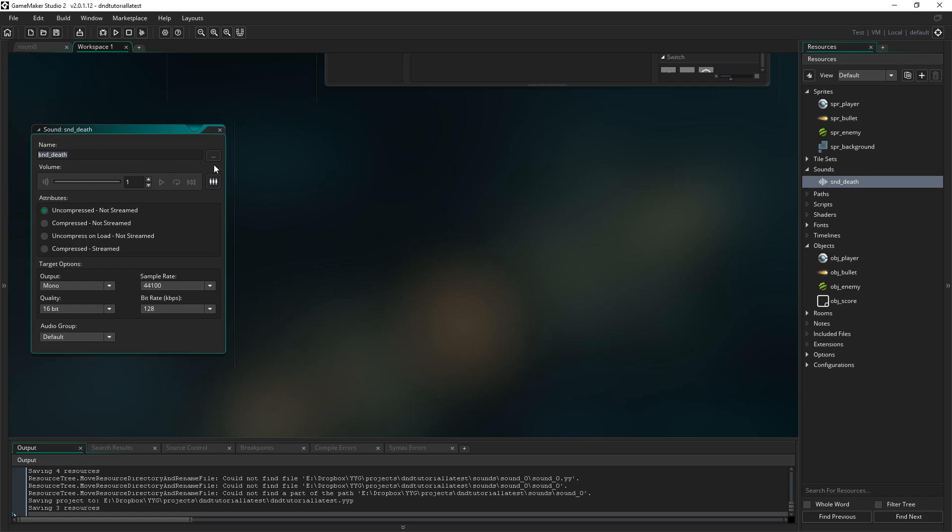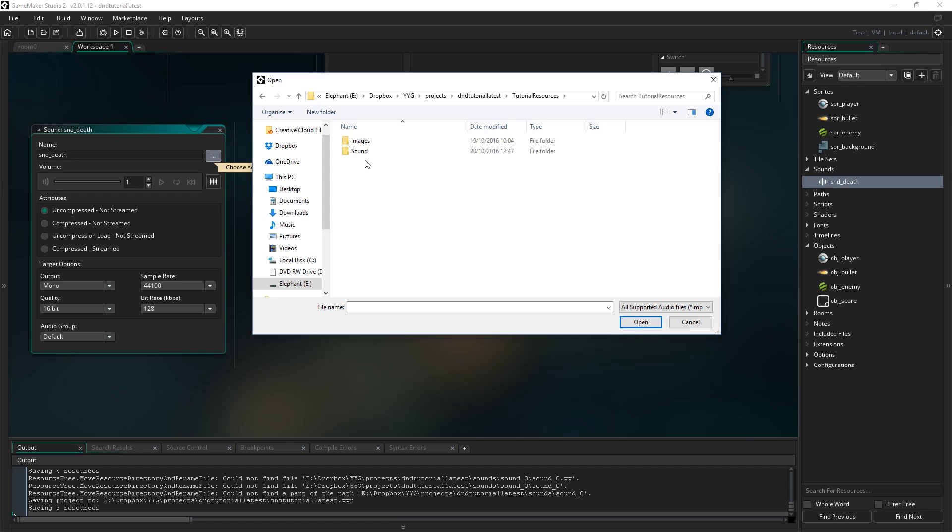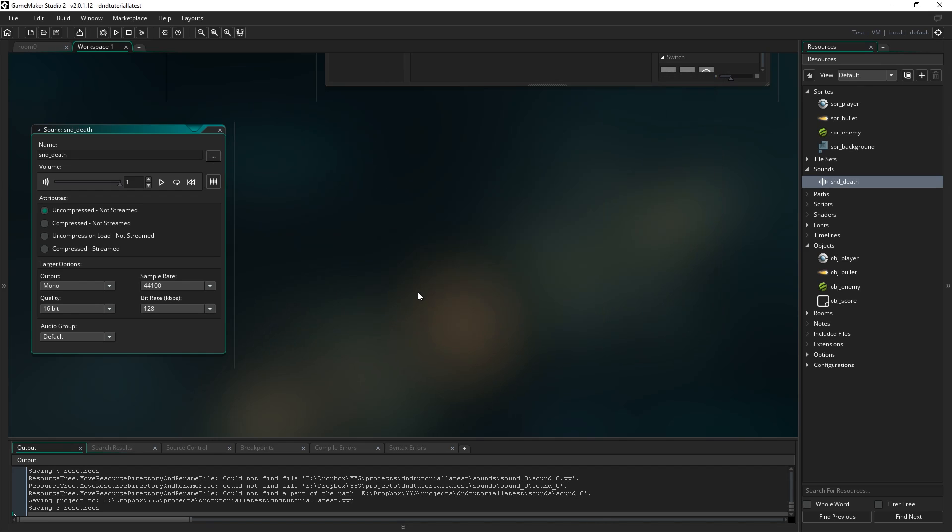So that's the name of the sound and then we want to actually import the sound. Click the little triple dot icon here to choose an actual sound file. I'm just going to go to tutorial resources, sound, and pick death.wav. That's the noise I'm going to use and we can hear it here. That's it. That's literally it. I recorded that myself with my mouth just going pew. That's whatever. You can use whatever sound effect you want. If you want to use my silly voice, go ahead.